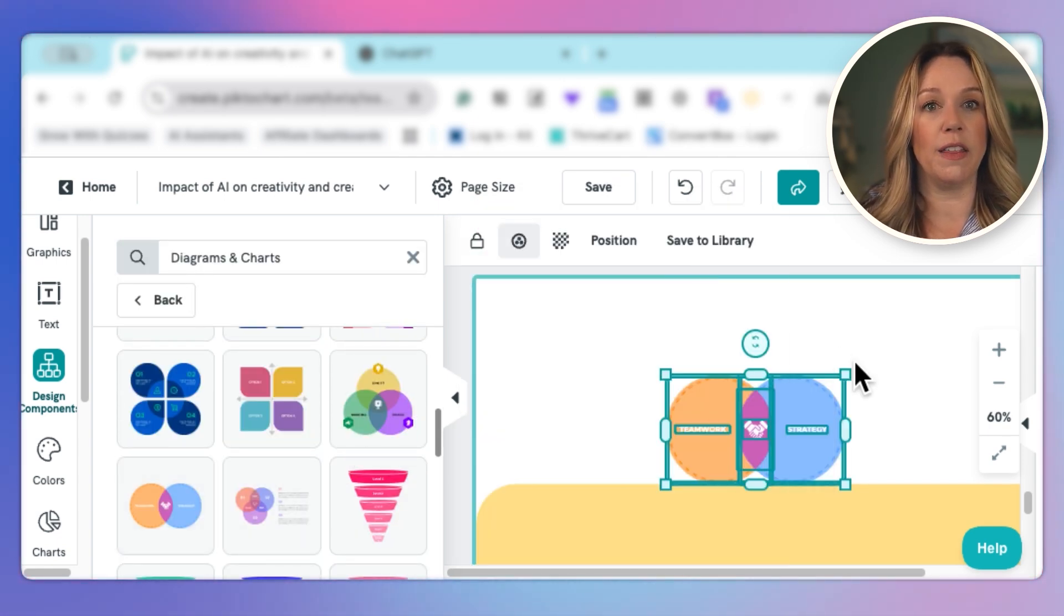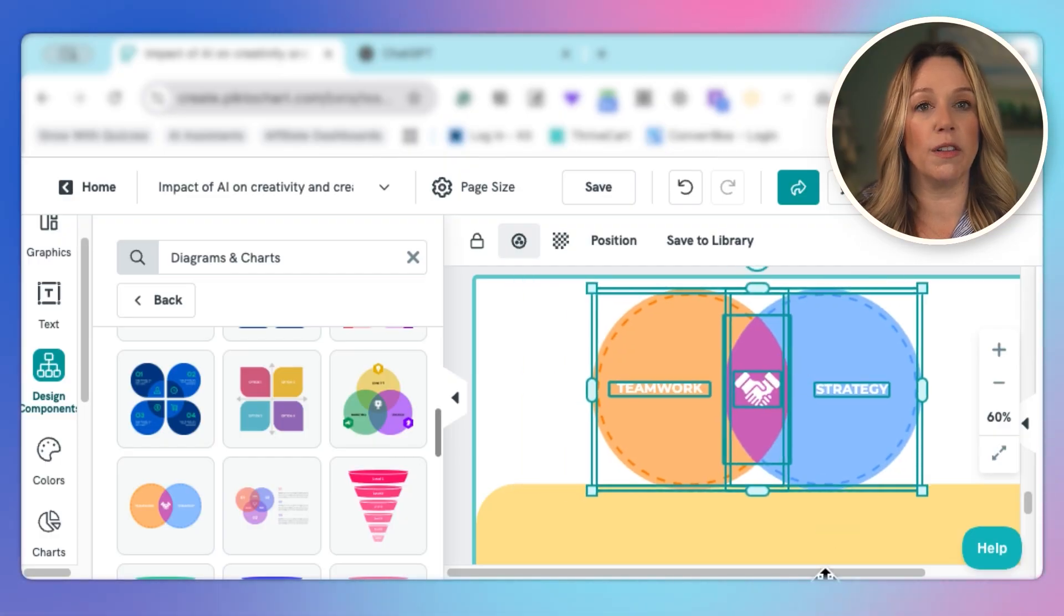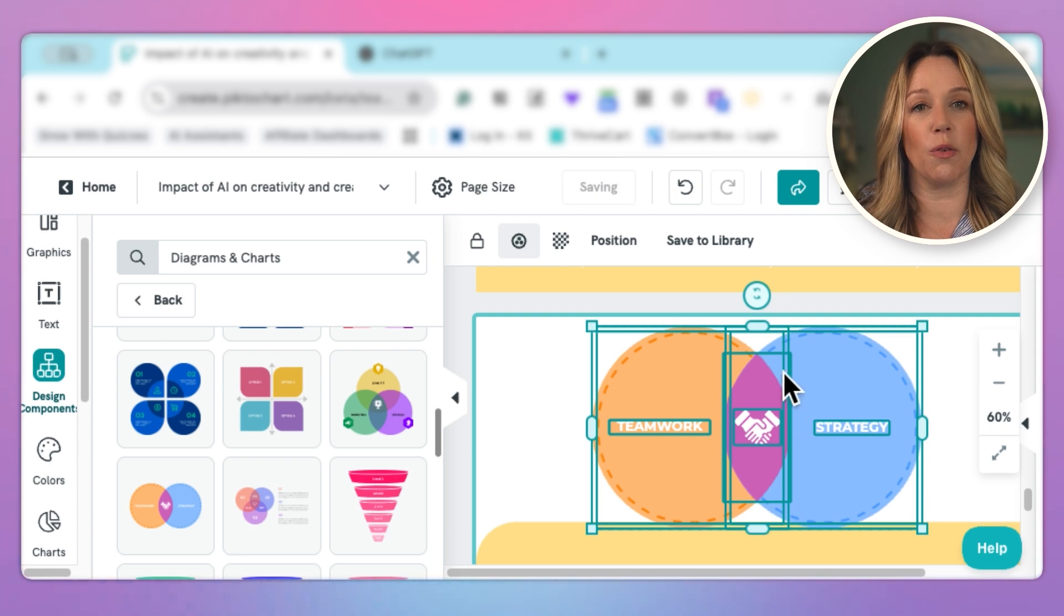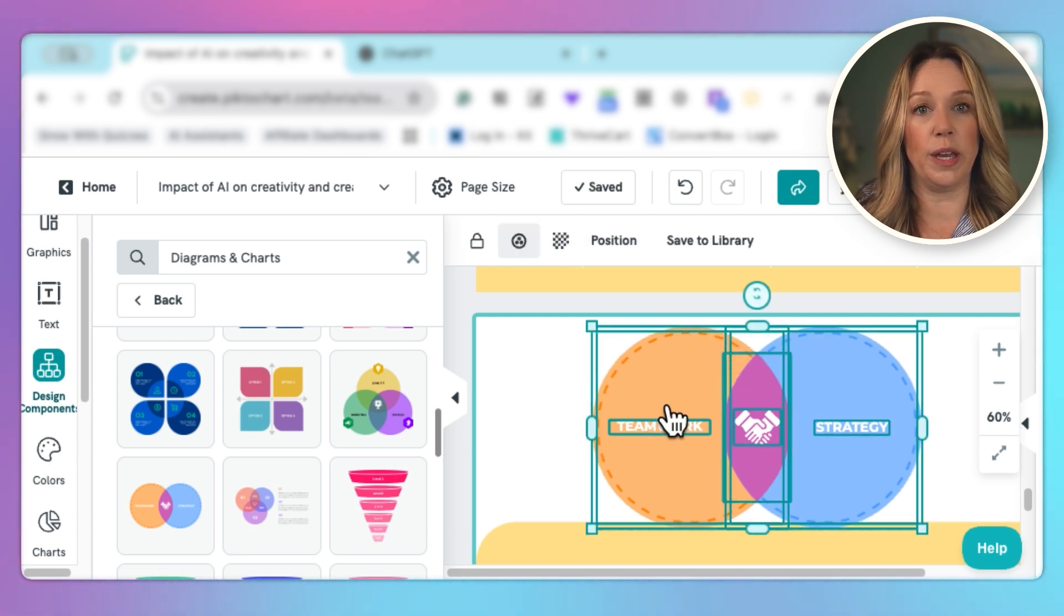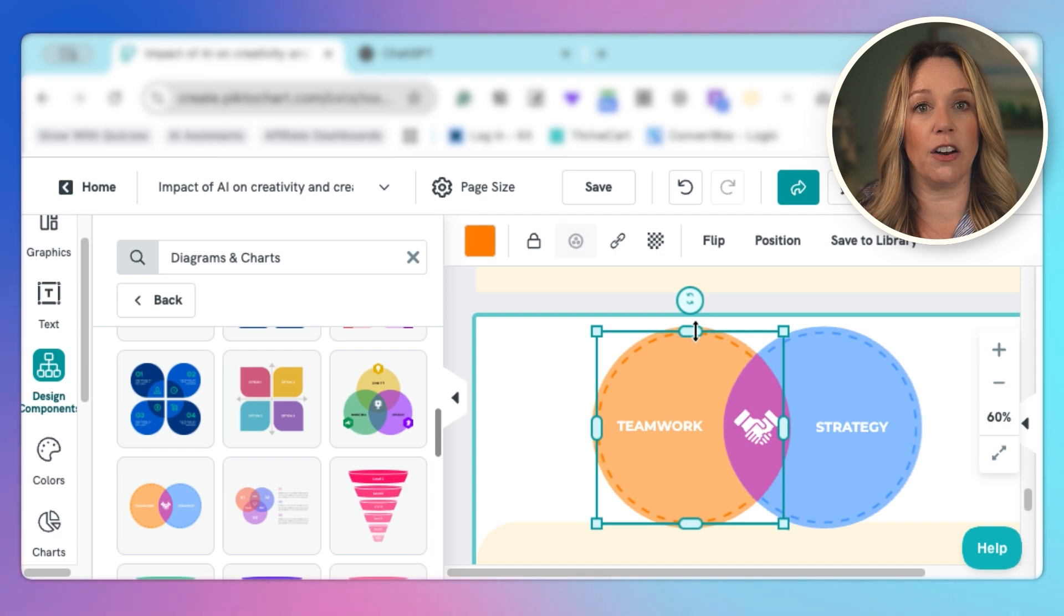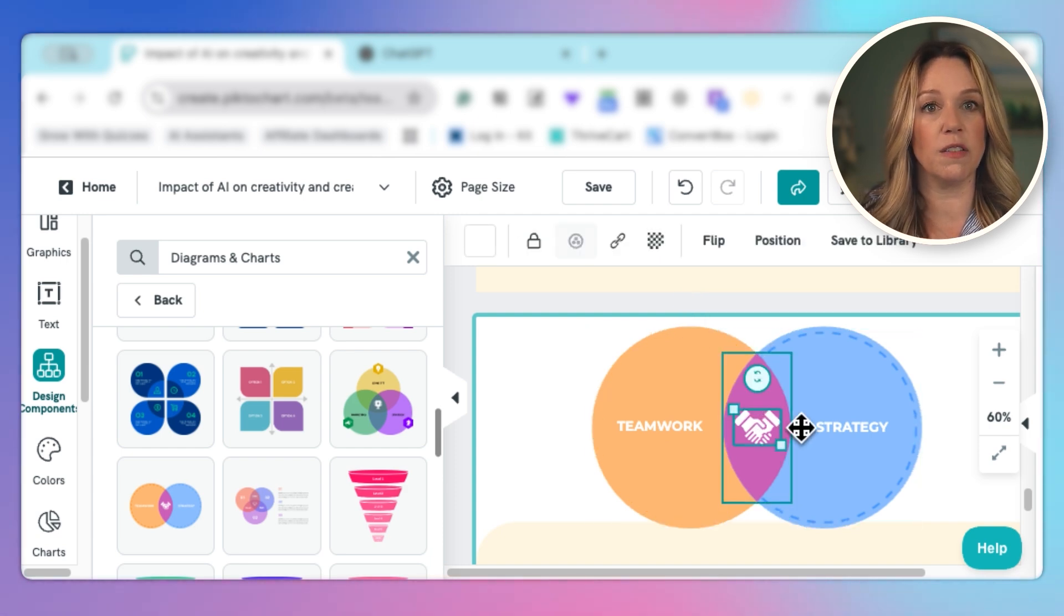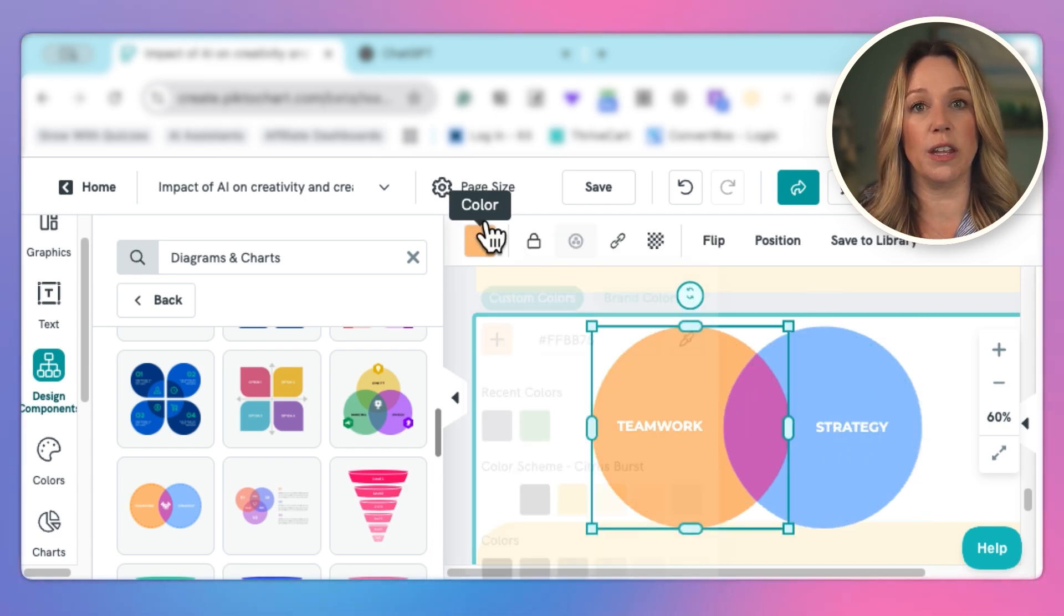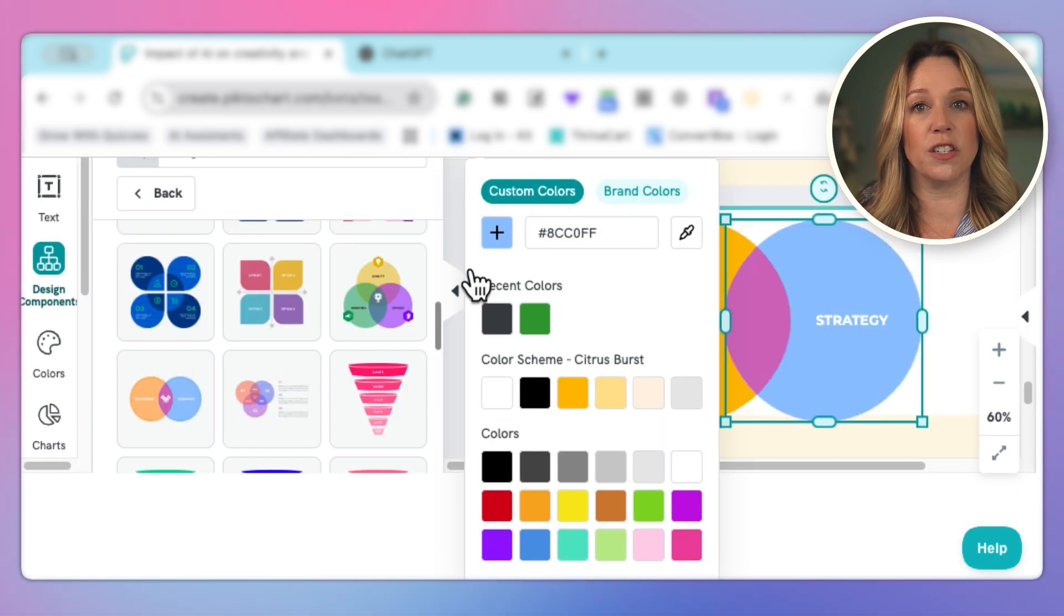Great. I found one that is perfect because we simply want to illustrate that between the overlap of AI and human creativity, there is a great place that those two can meet. Now that we have this chart, we're able to edit it. We can edit our words. We can edit our colors. We can remove parts of it very quickly. And we could use the colors within our color palette so that it matches our presentation perfectly.